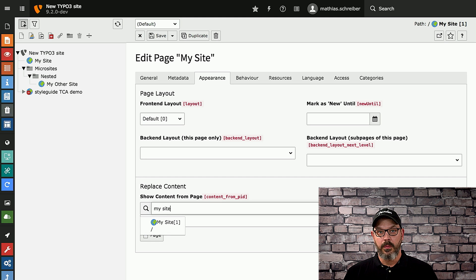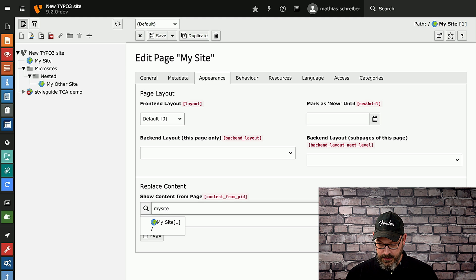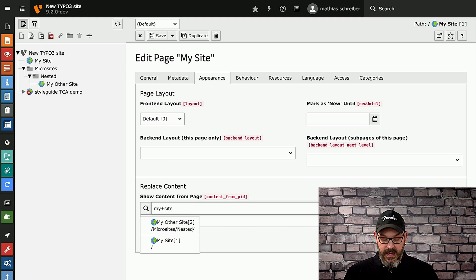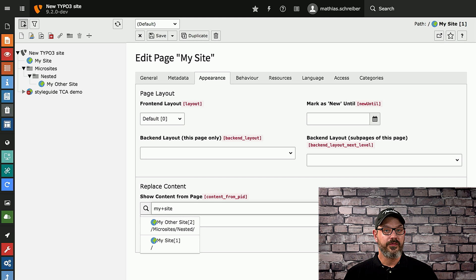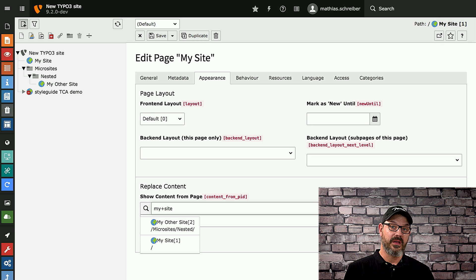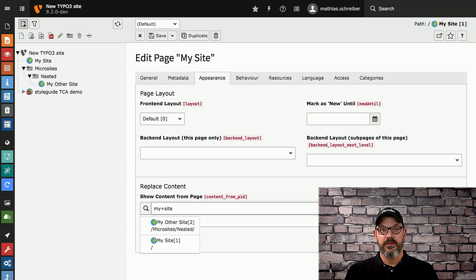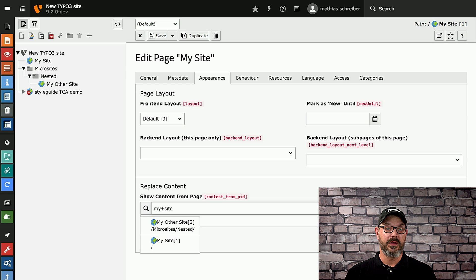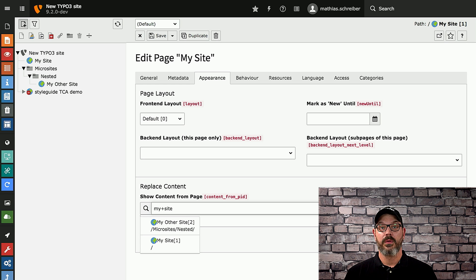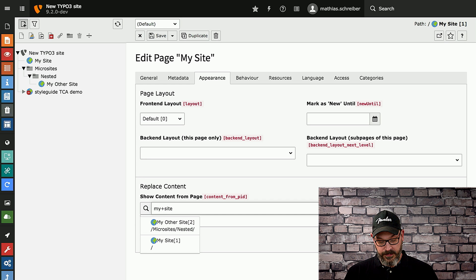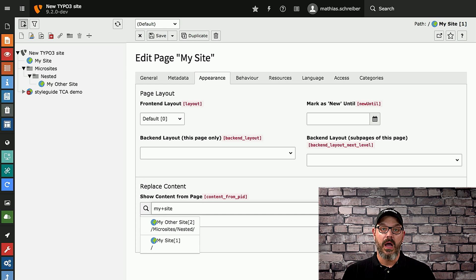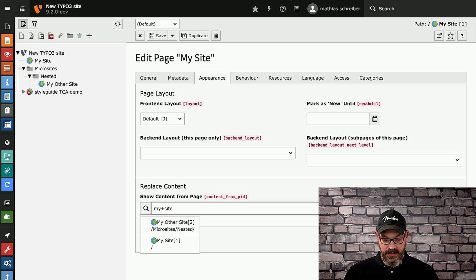So what we now offer is that you can basically supply multiple search words and basically put a plus sign in between, which now makes the search go search for 'my' and 'site' in single terms. So you don't have to have one full search term to get the result. You can still do that simply by supplying a space character. It will then search for the specific term. But if you want to search for multiple terms, as you can see here with the 'my plus site', it will now find both 'my site' and 'my other site'.